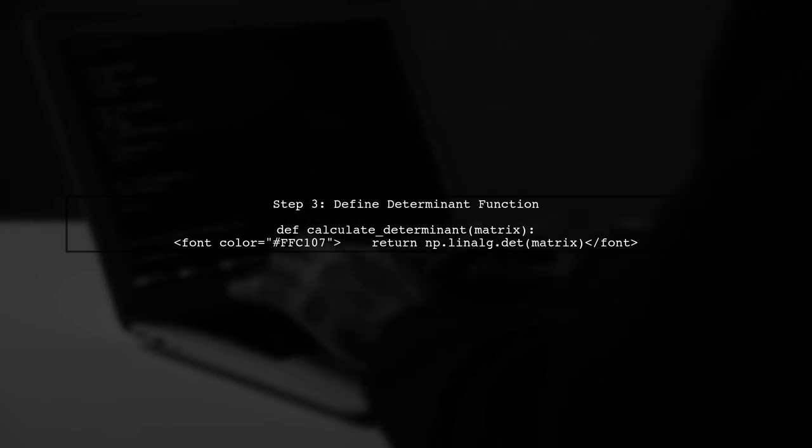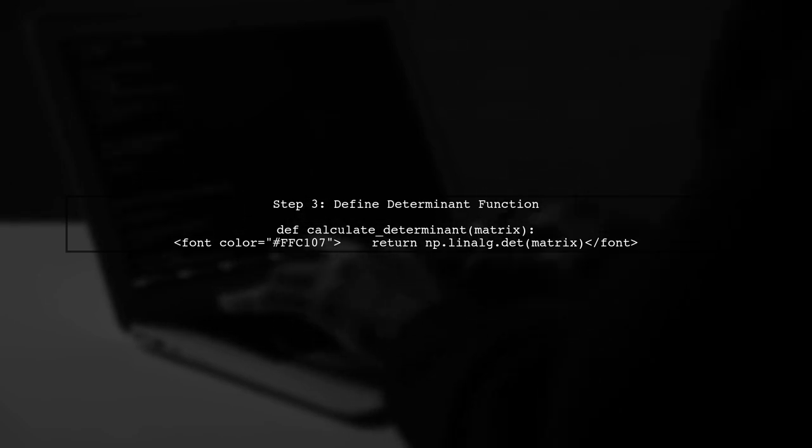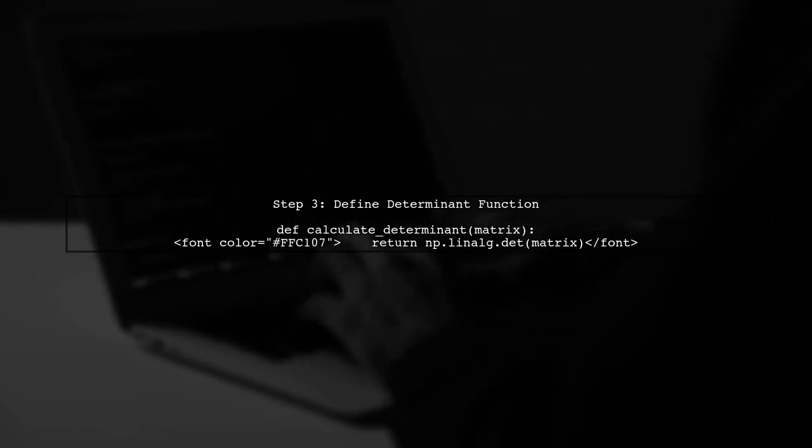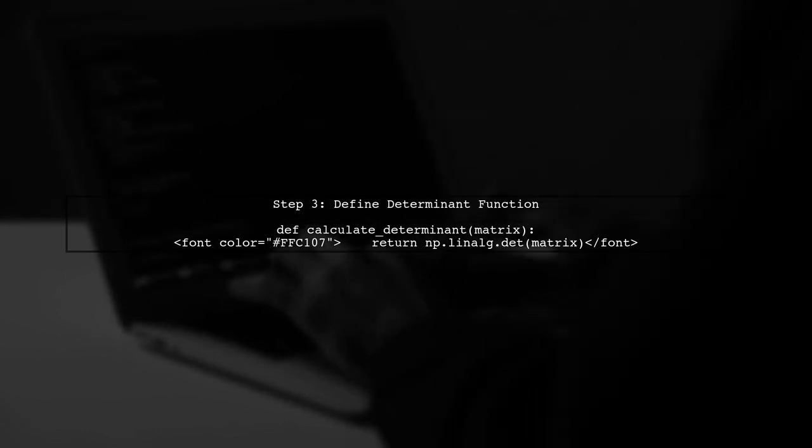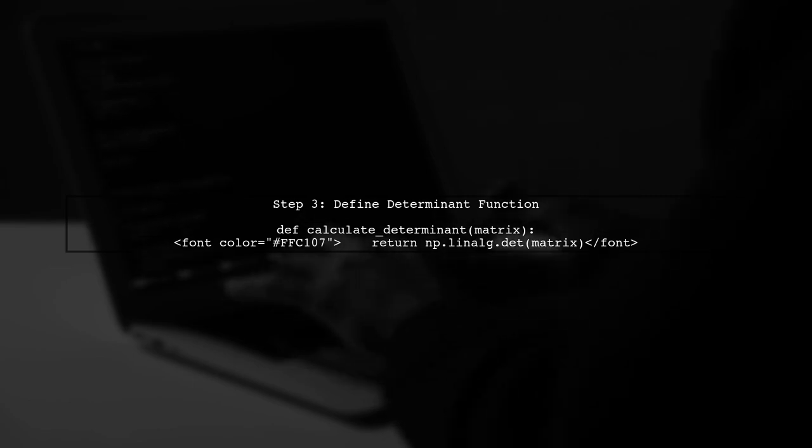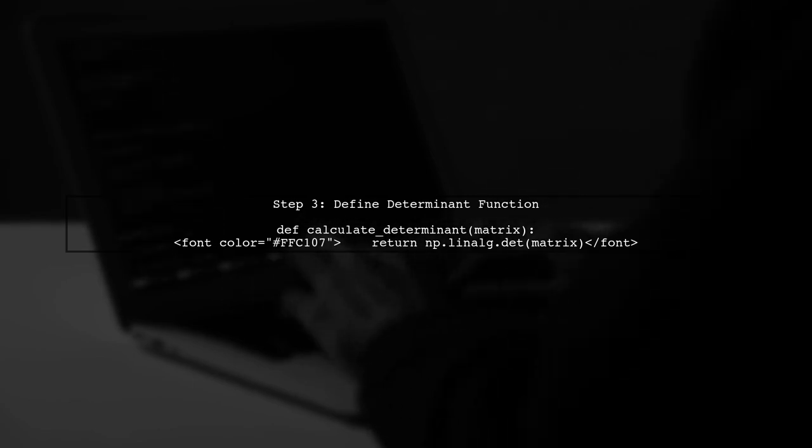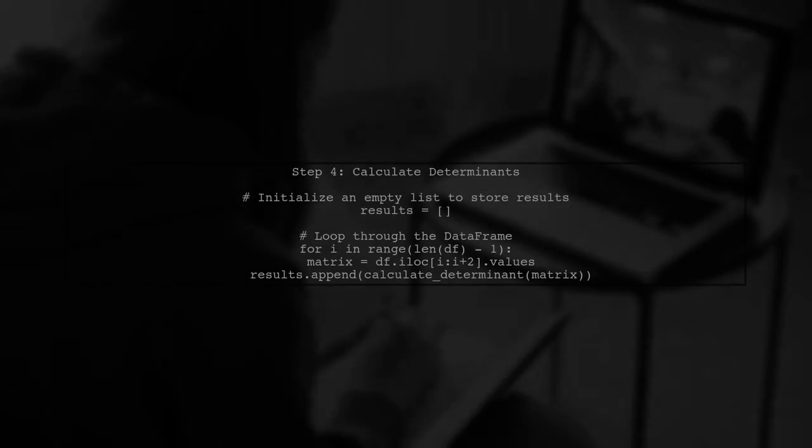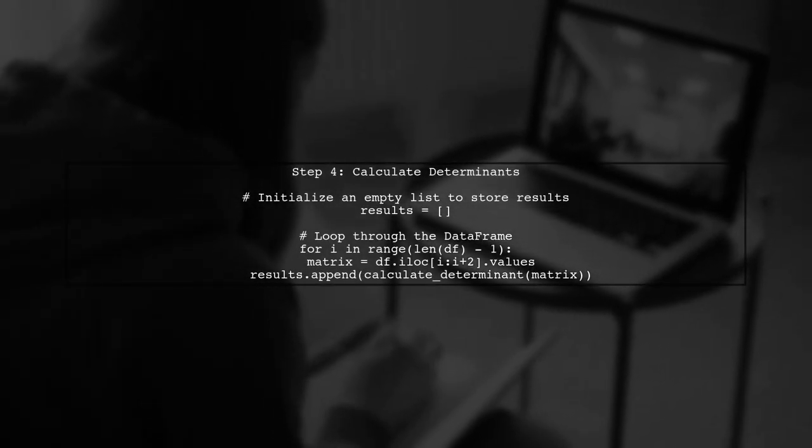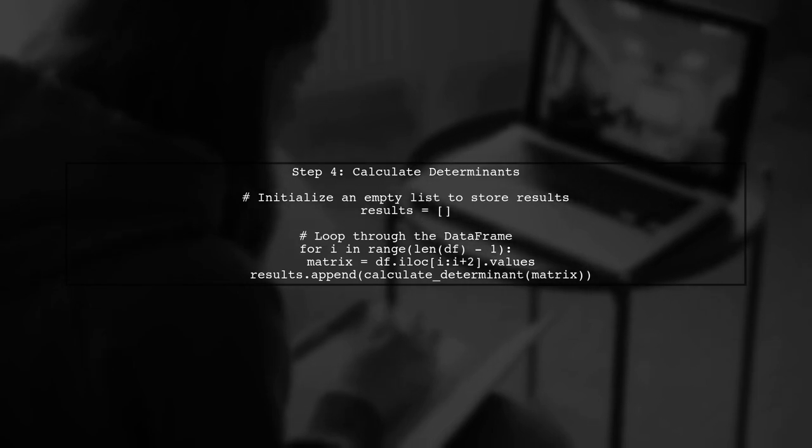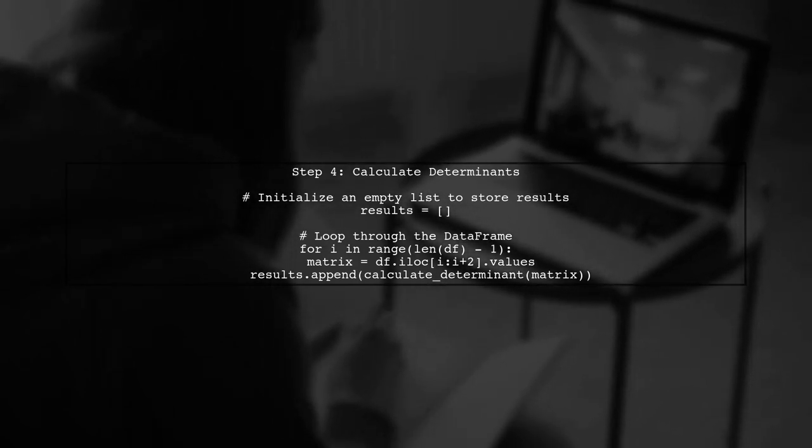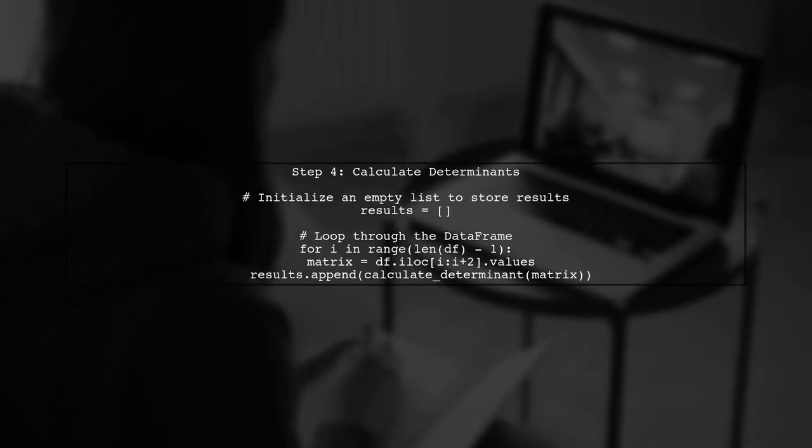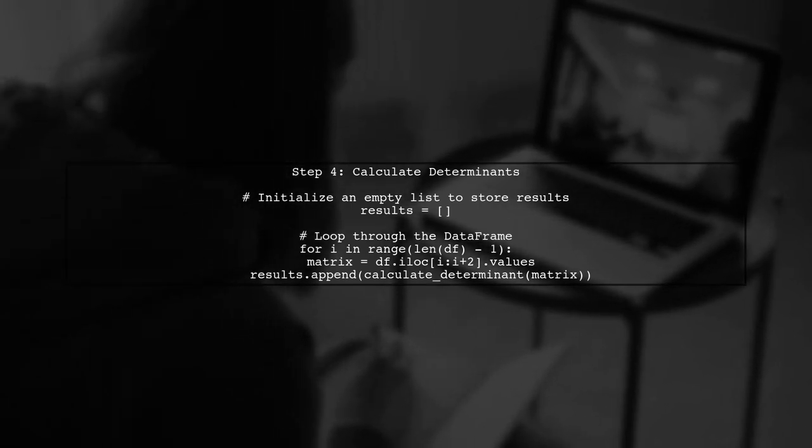Now, we need to define a function that calculates the determinant of a 2x2 matrix. We will use numpy's linalg.det function for this purpose. To apply this function to rolling windows of our data frame, we will use a loop to extract each 2x2 matrix and calculate its determinant. Let's see how this is done.